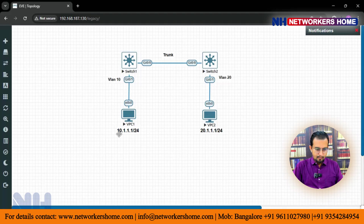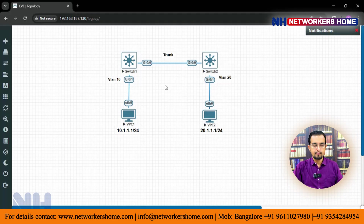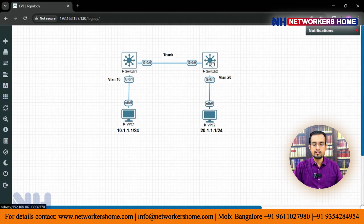The first method is by making a trunk in between. How we can do it? We can use SVI between switch one and switch two.